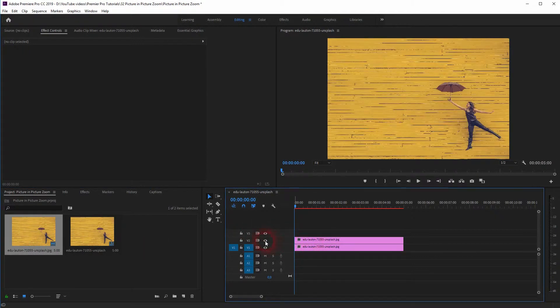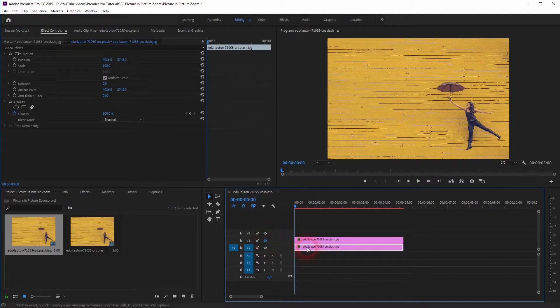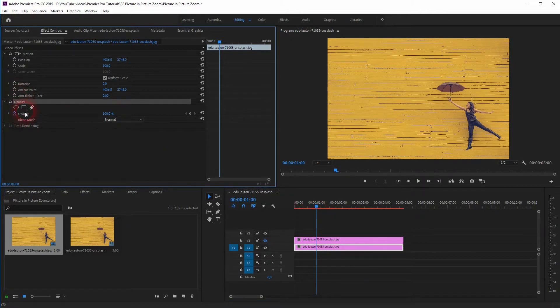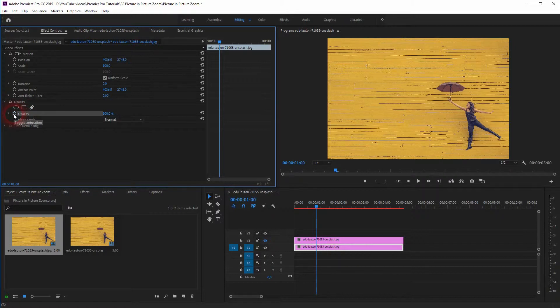Don't worry about that, it's wet — we need to render it later on. I'll put a copy of that image in the second video channel. Now let's make the second one invisible and we will work on the first one.